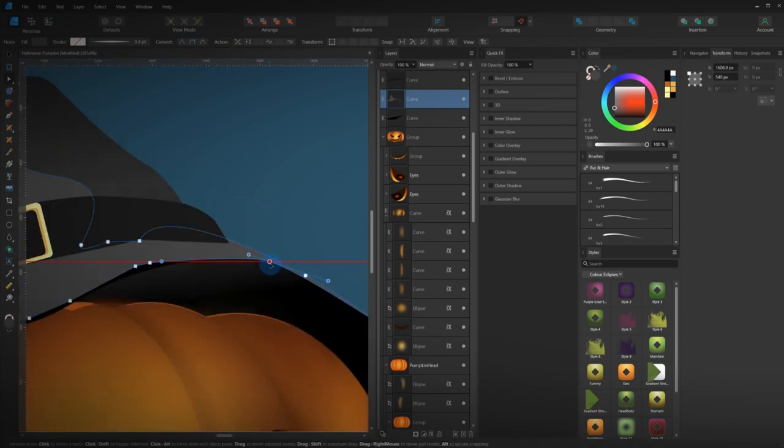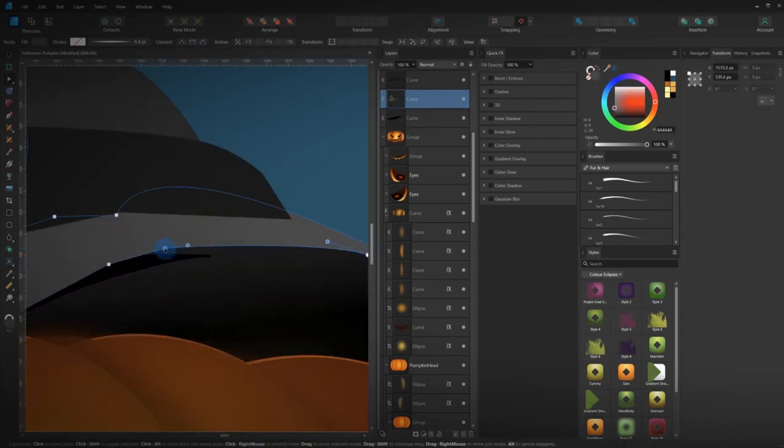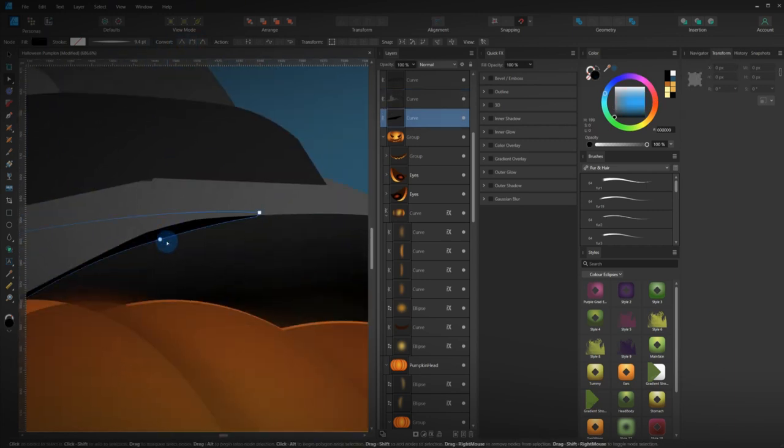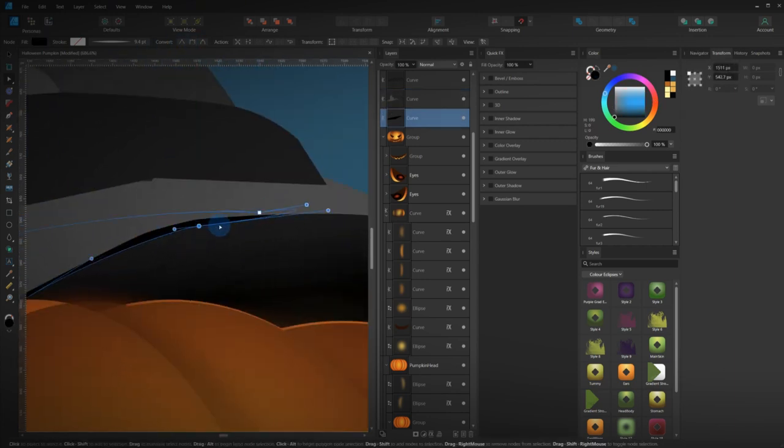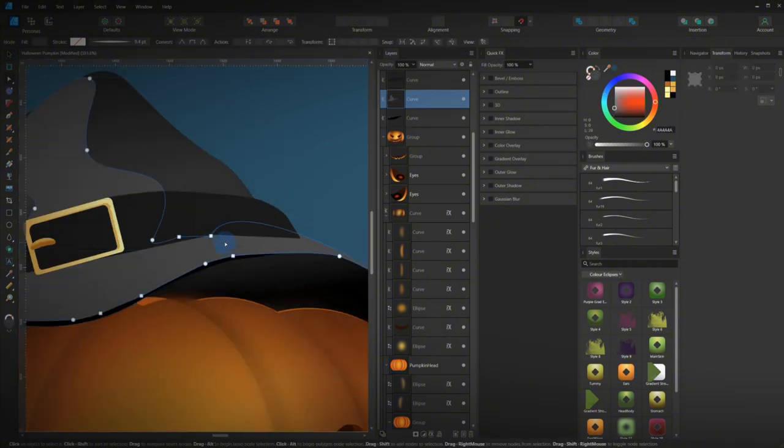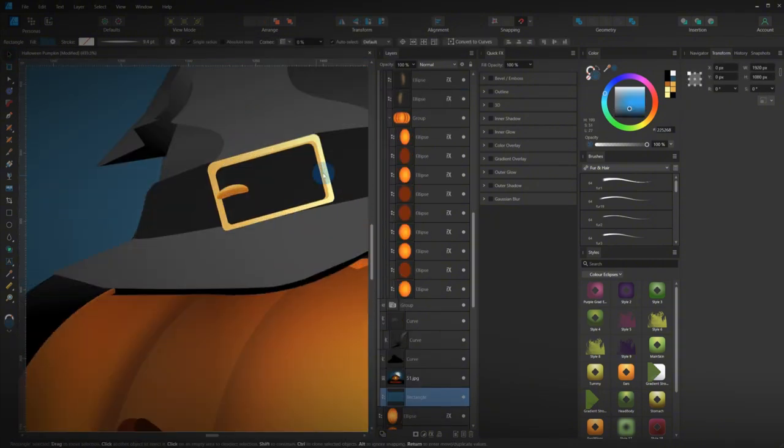Because we designed the hat and the pumpkin head separately. Obviously, they're on two different surfaces. Or two different layers. So, this is where I just add that extra bit of layering to the hat. To overlap the top.